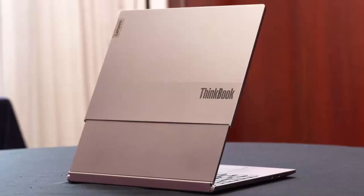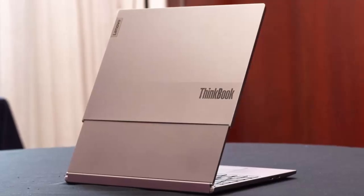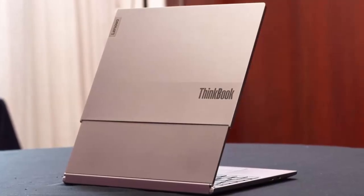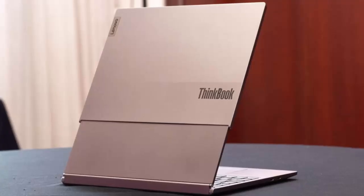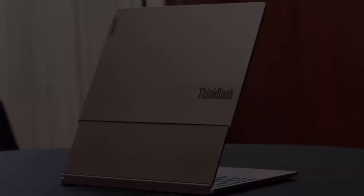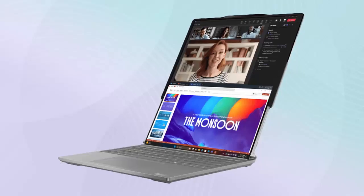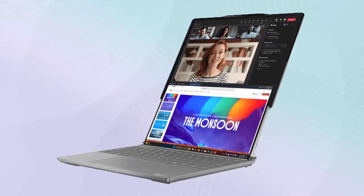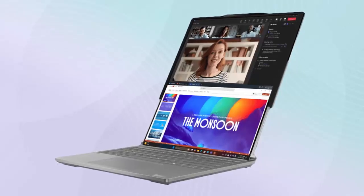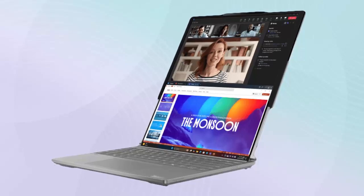Unlike the folding twin displays of the YogaBook 9i, this design offers a sleeker, more elegant solution for multi-tasking and productivity. While leaks are never guaranteed, the evidence shared by Blass via his private X account and briefly on Substack feels credible.